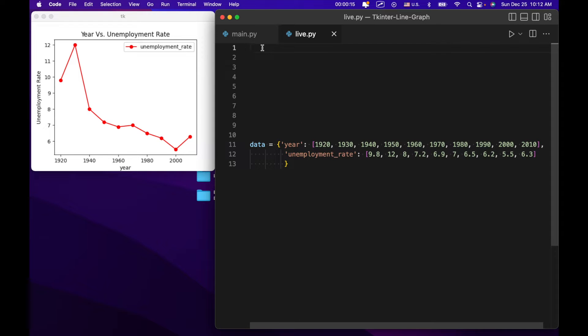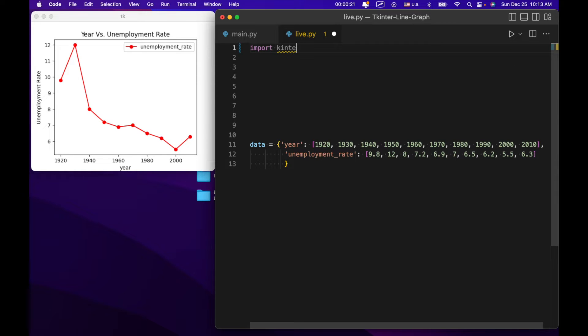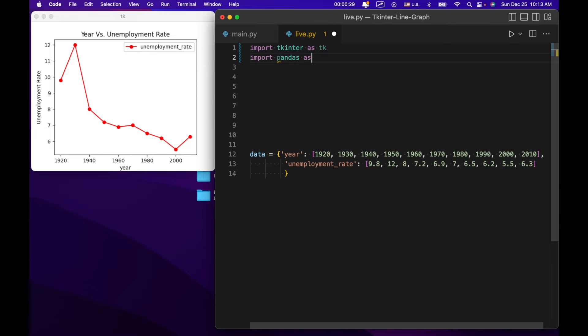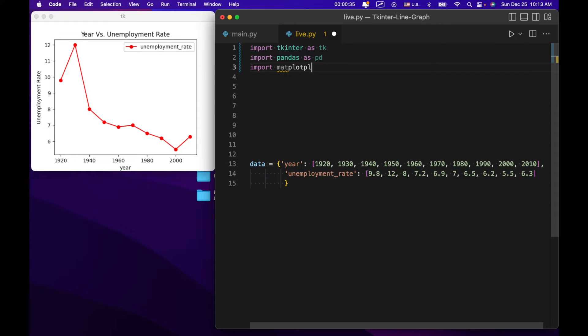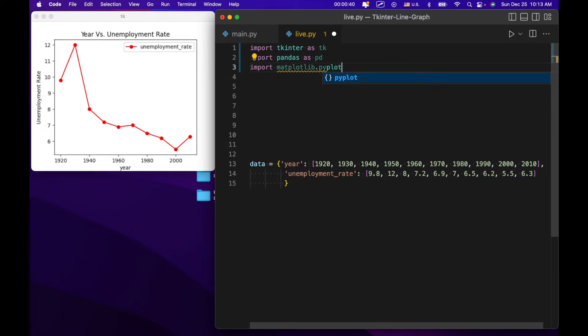So basically we're going to be using a couple of different libraries in order to accomplish this. The first one being tkinter. So we're going to import tkinter as tk. We're also going to use something called pandas. We're going to import pandas as pd. And then we're going to import matplotlib.pyplot as plt.